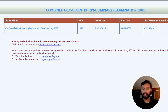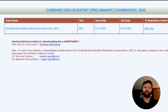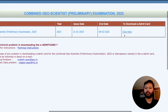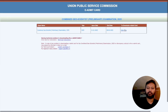If you are having any technical problem such as difficulty downloading the admit card, you can reach out to the email: system-upsc@gov.in. Then click on the link to download your e-admit card.